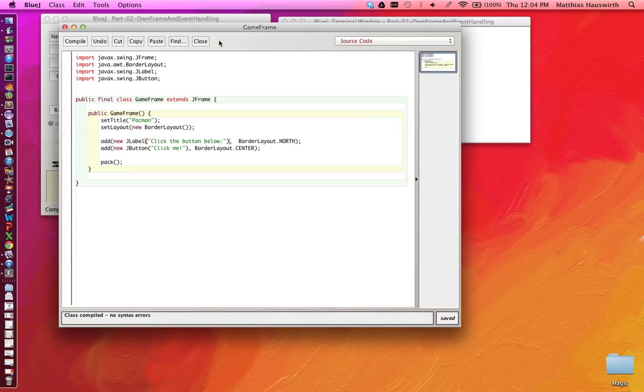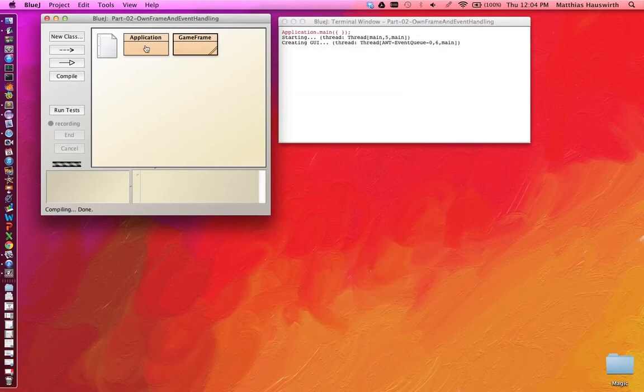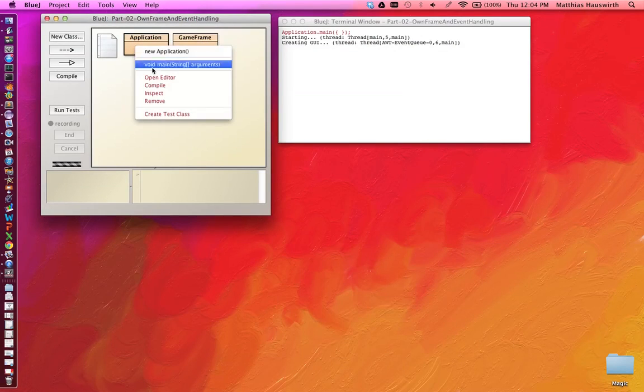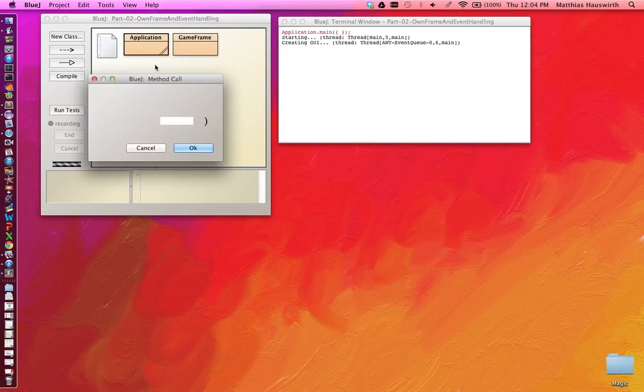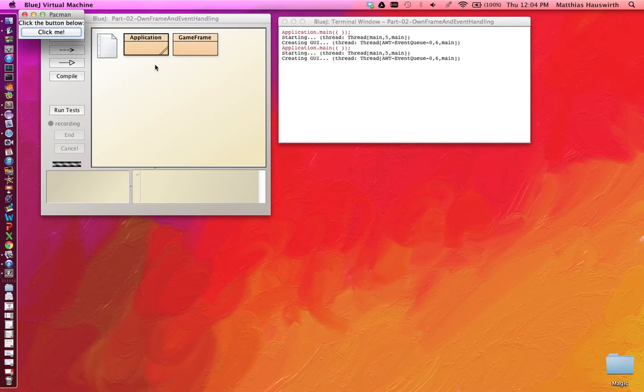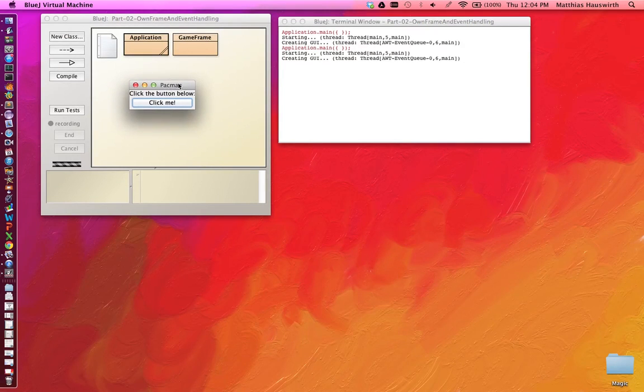Let's check it compiles and then we can run our application. And indeed we get a label and underneath the button.